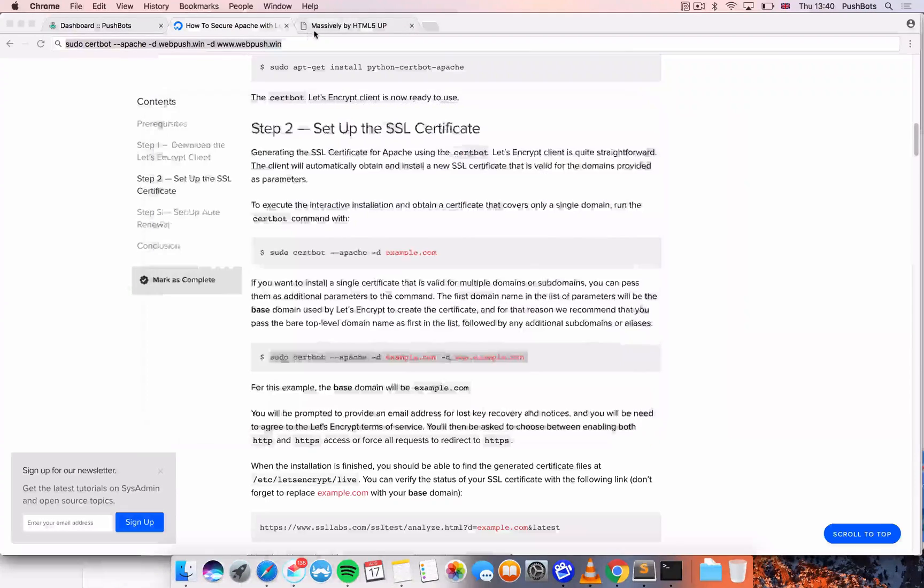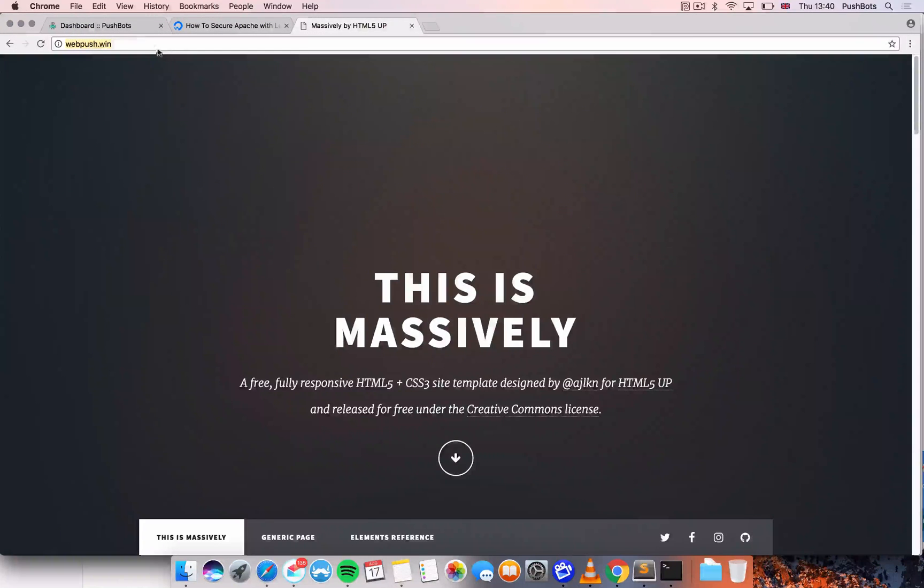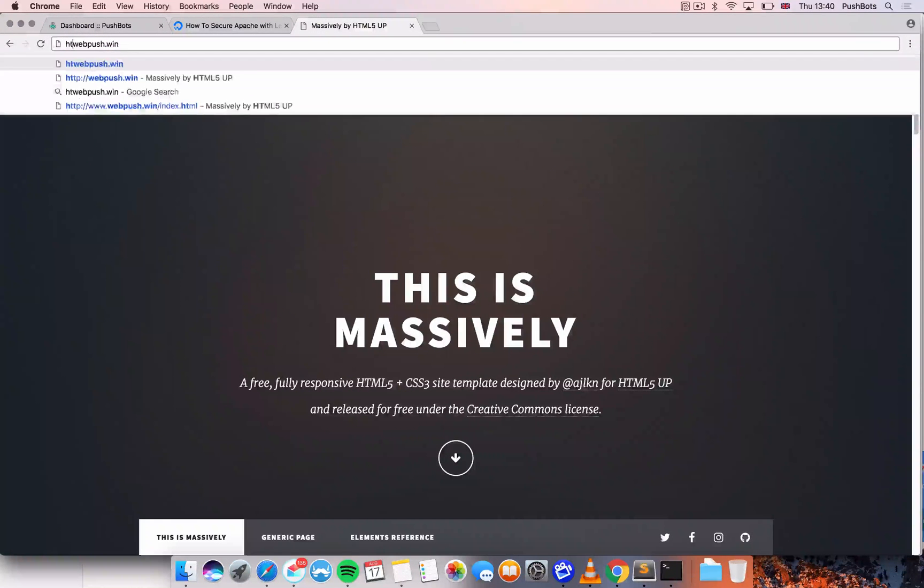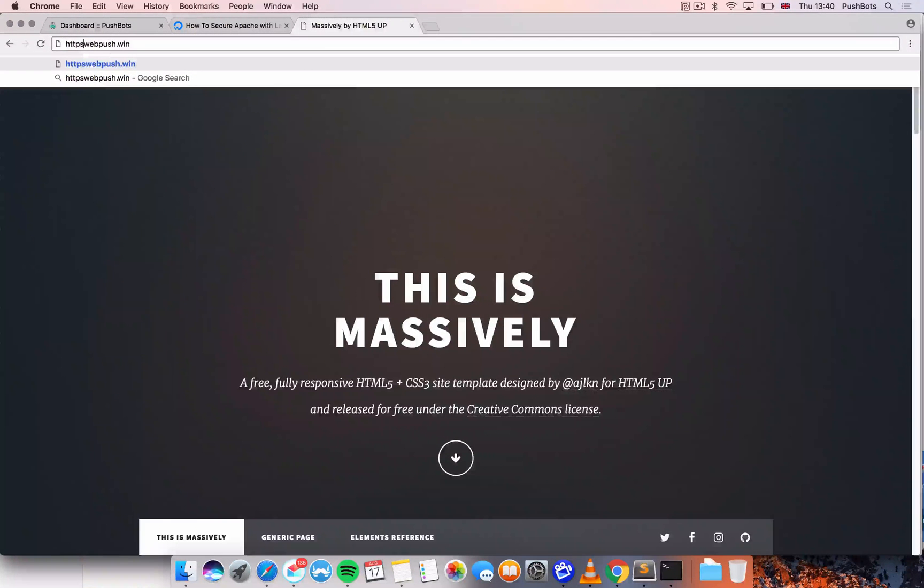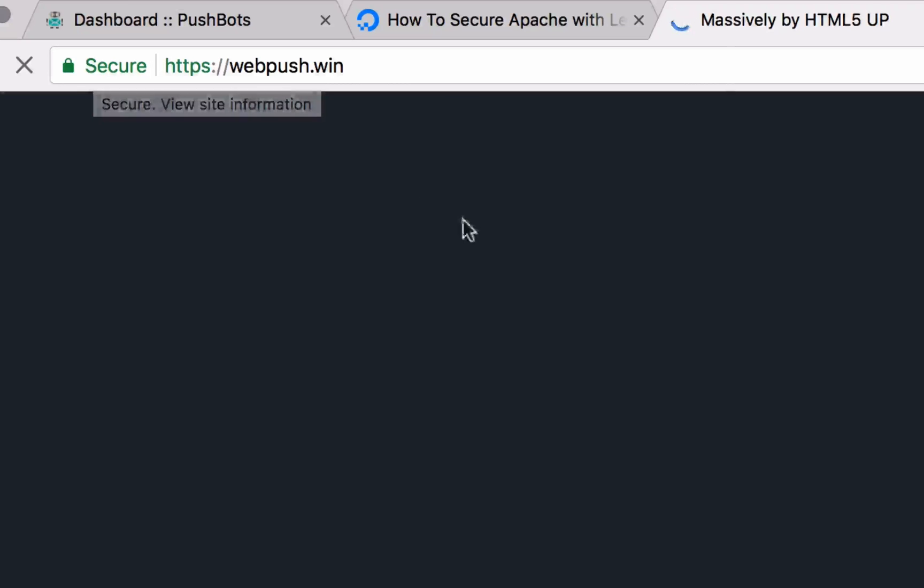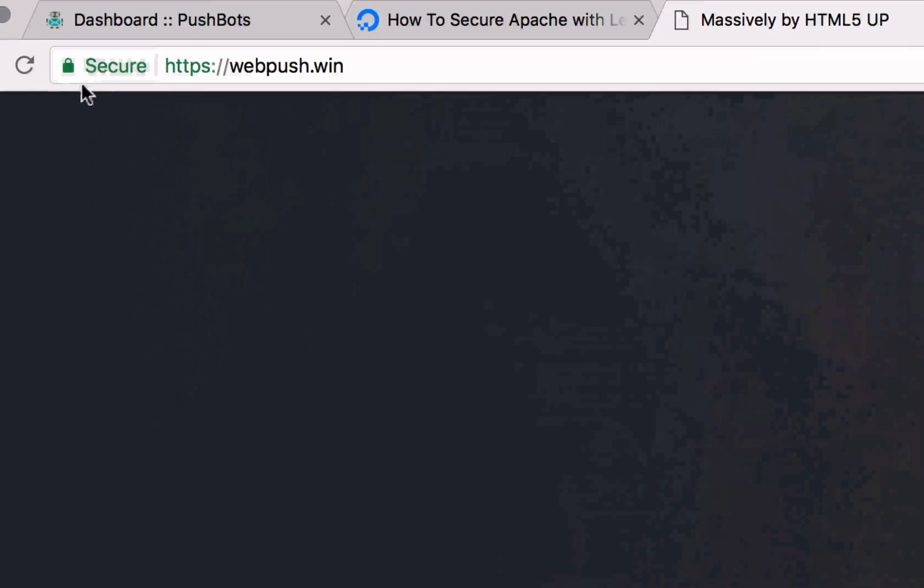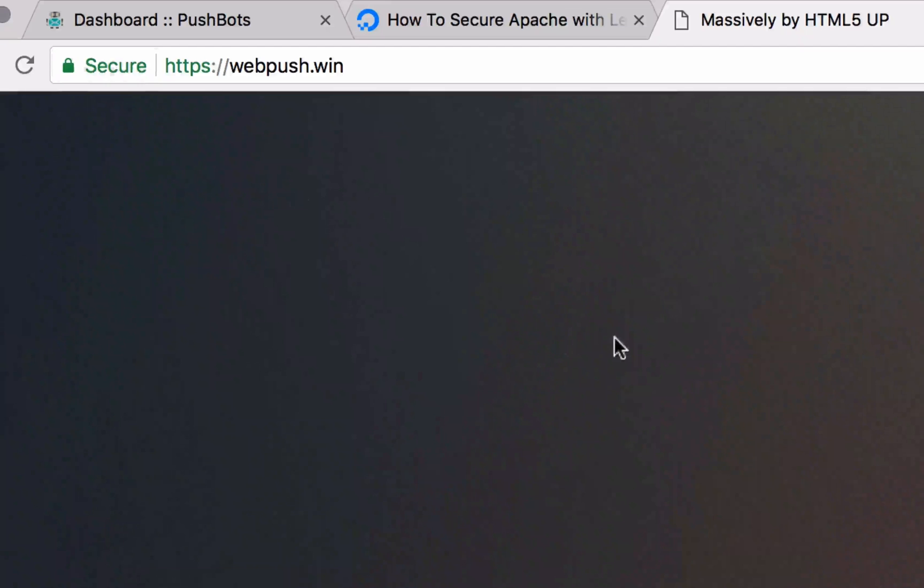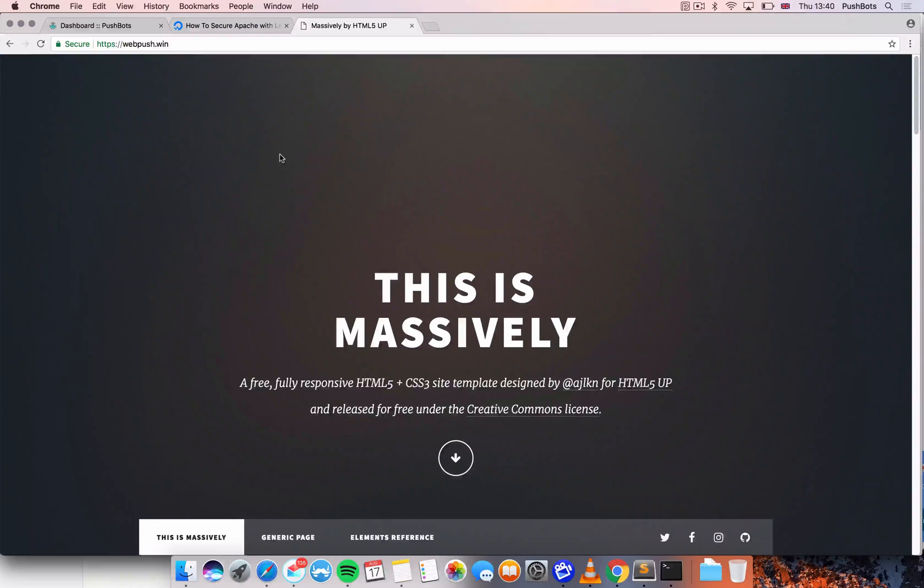Let's try the website with HTTPS and see what happens. Now you know it works because you have HTTPS and the green lock right here. And now your website is completely secured with a free SSL certificate by Let's Encrypt.